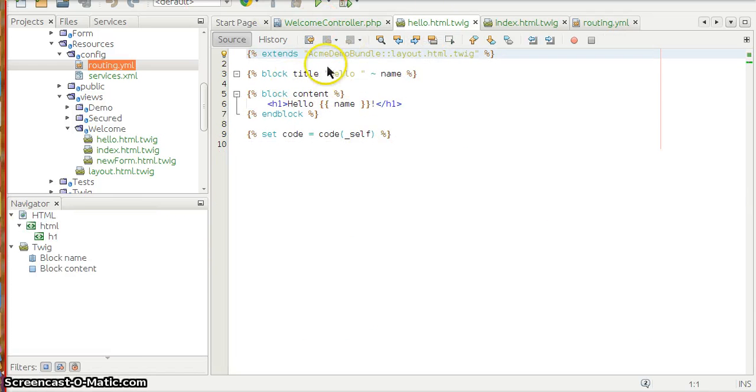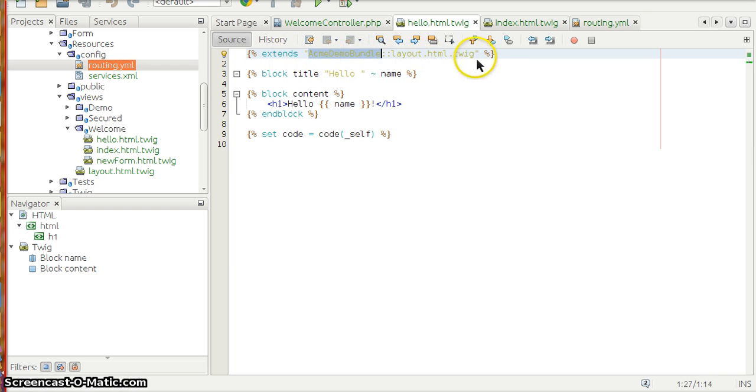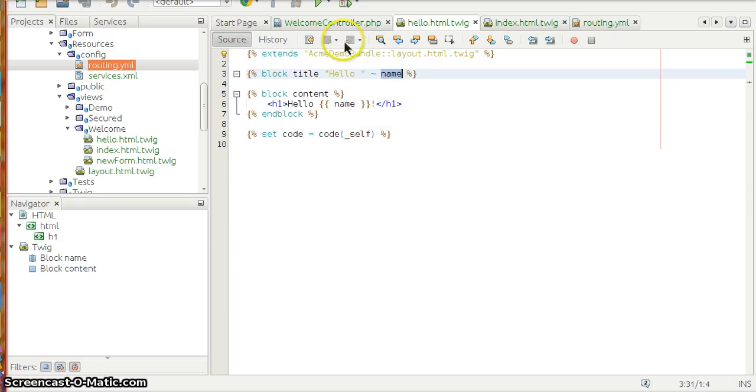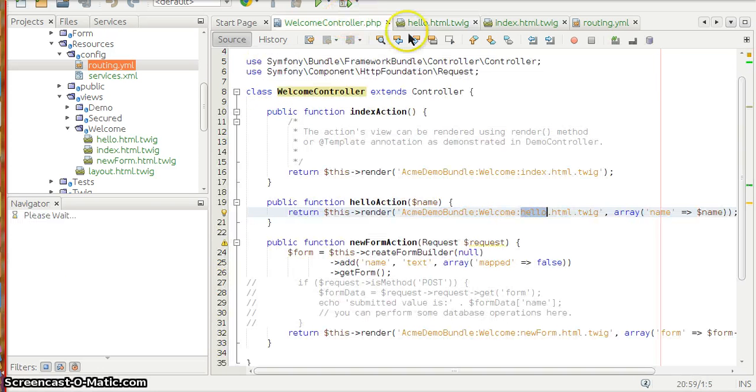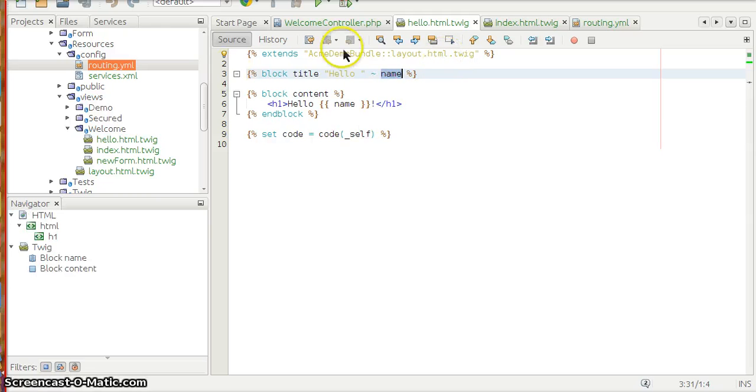Welcome controller hello action renders AcmeDemoBundle:Welcome:hello.html.twig. This is the area in the resources folder, views folder, inside resources, inside views you have hello.html.twig and it extends from AcmeDemoBundle layout.html which is going to be the base HTML Twig for the entire bundle. You collect the name from the variable that comes from here and then show it on that Twig theme.